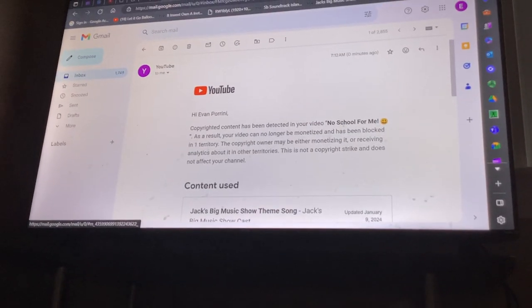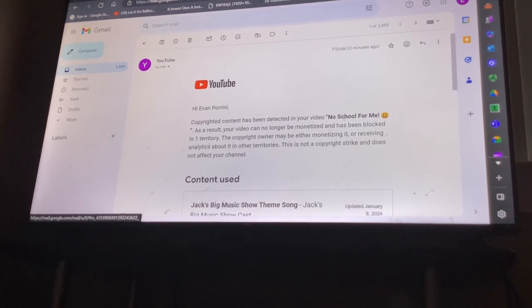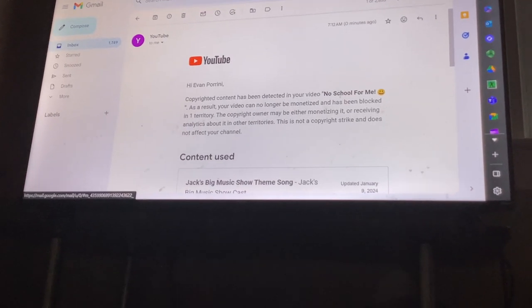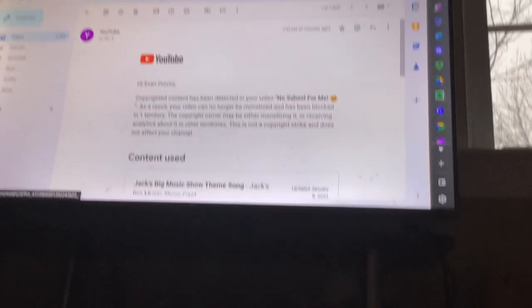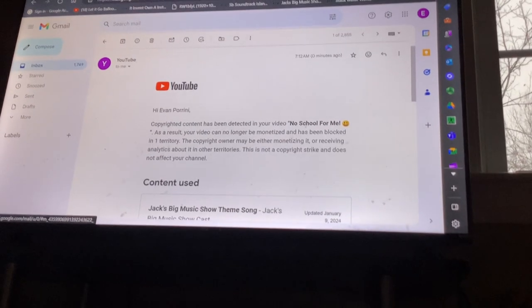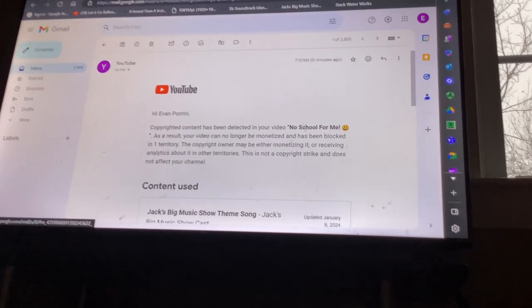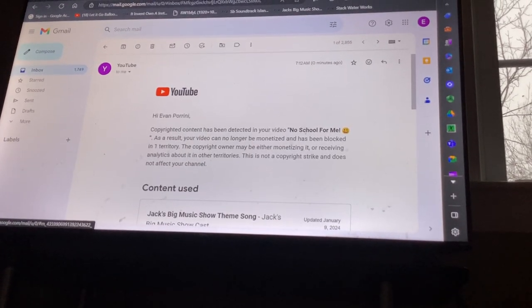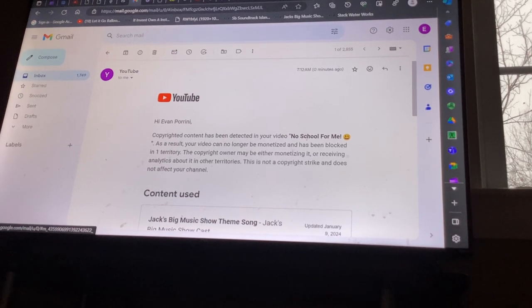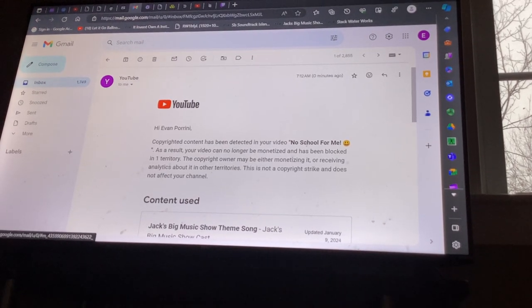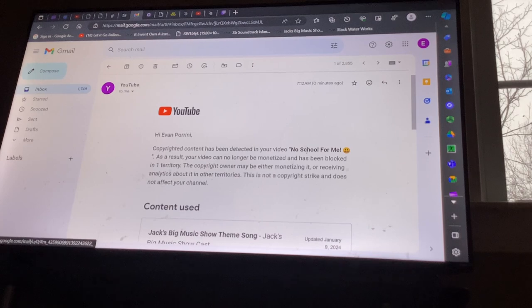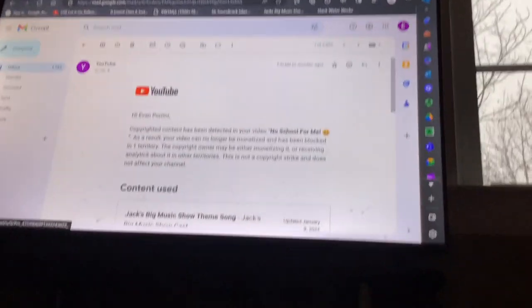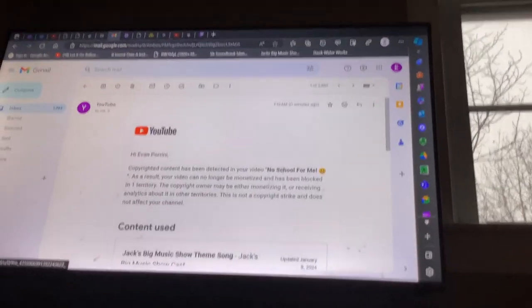As a result, your video can no longer be monetized and has been blocked in Russia.